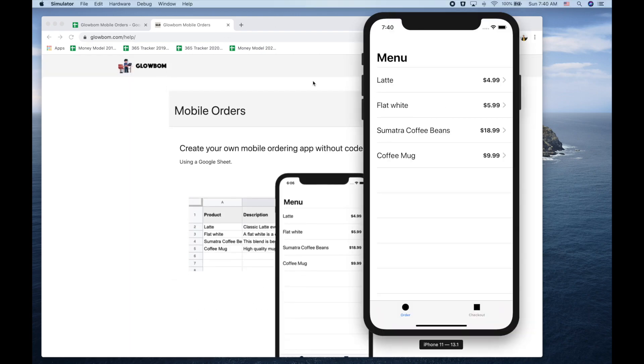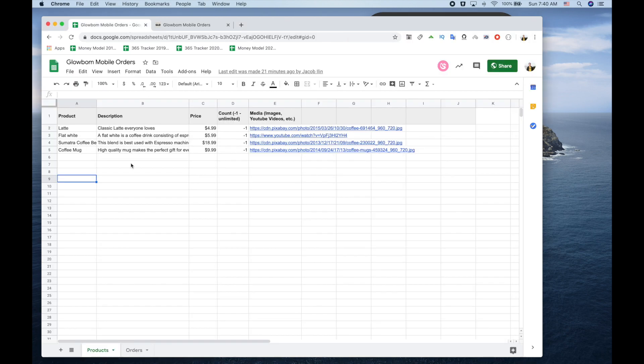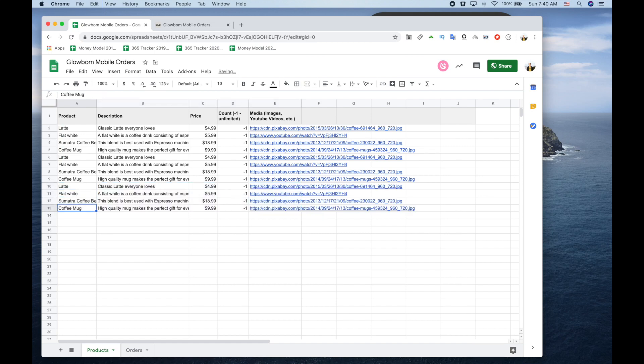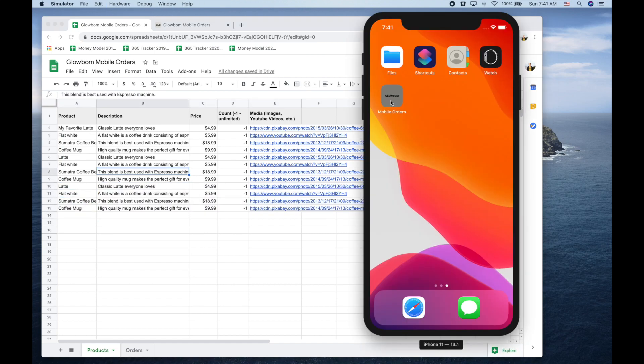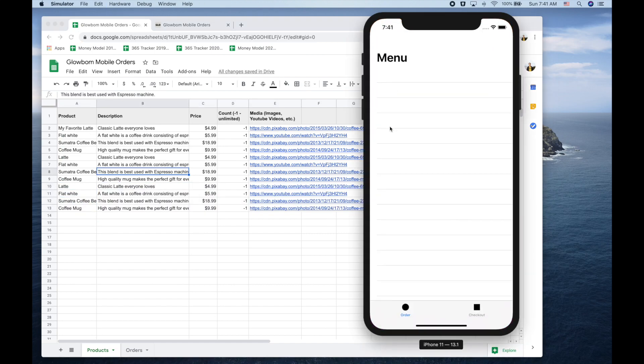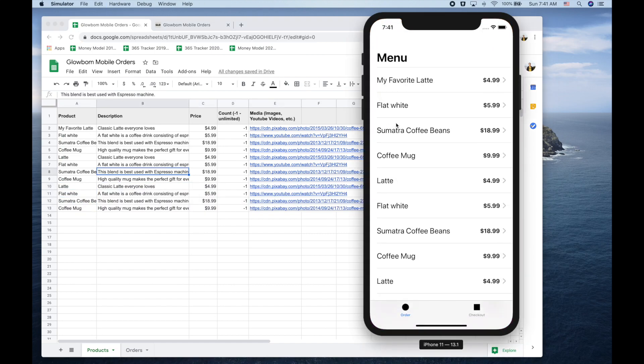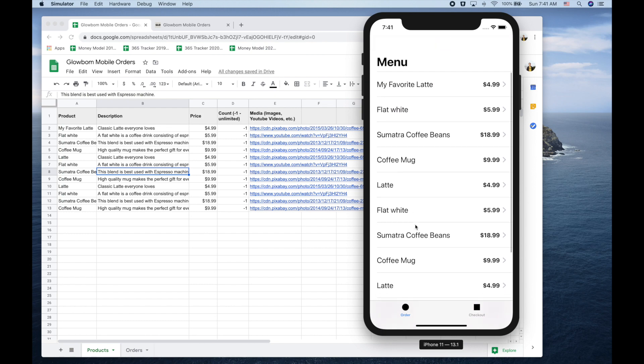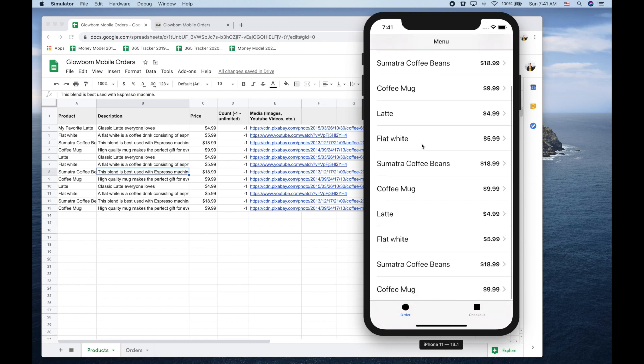When the app is set, you'll be able to open Google Spreadsheet and put all your products over here. All the data from Google Spreadsheet is reflected automatically inside the app.